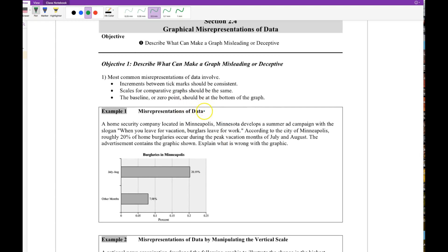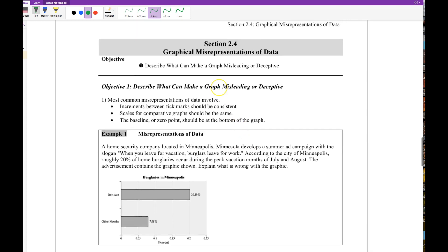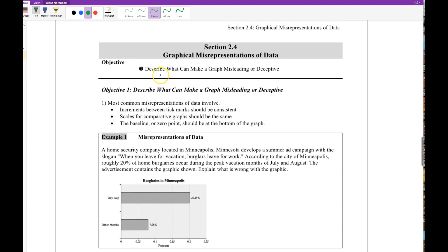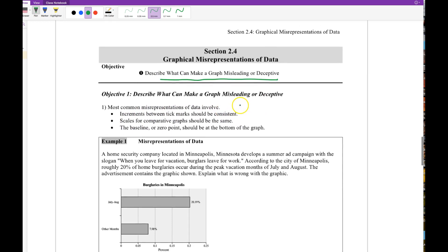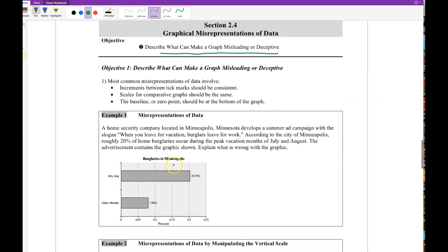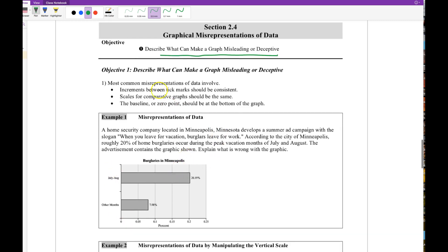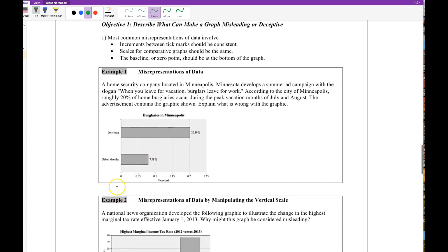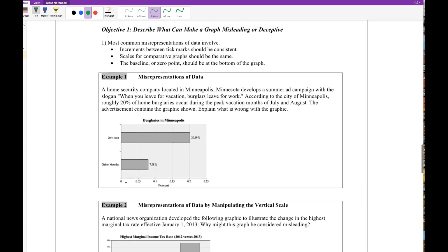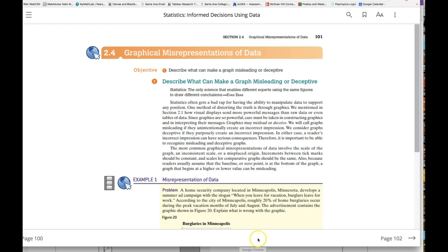Graphs tell stories and we're interested in making sure they tell an accurate story, but it's very possible that graphs can mislead or be deceptive. The common misrepresentations, whether intentional or unintentional, regard how the labeling of the axes—the tick marks, how it's incremented, or the scales. There is no zero point in the y-axis, so that's what we're looking at. I'm using the book to introduce those ideas.